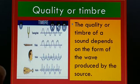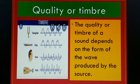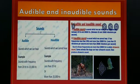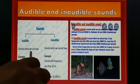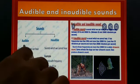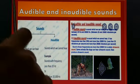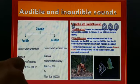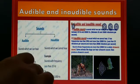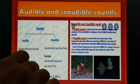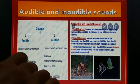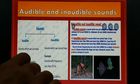To summarize: the first characteristic is pitch, the second is loudness, and the third is quality or timbre. Next, we look at audible and inaudible sound. Audible sound means sound which we can hear, and inaudible sound means sound which we cannot hear. The frequency of sound we can hear is in between 20 hertz to 20,000 hertz, or 20 kilohertz.